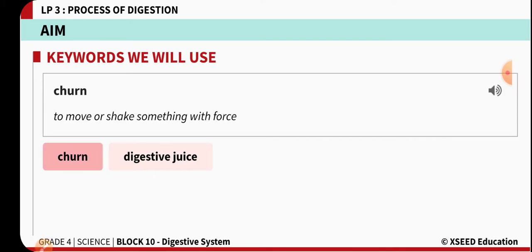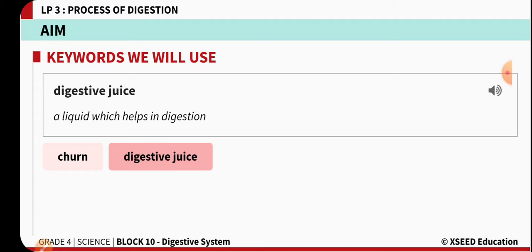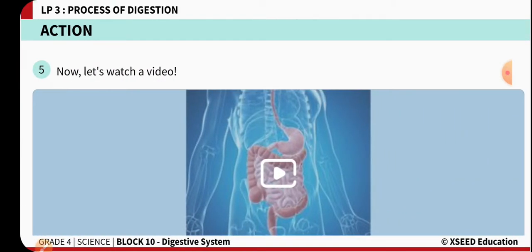The keywords for this topic are: first, 'churn' — churn means to move or shake something with a lot of force. The second keyword is 'digestive juice' — digestive juice is a liquid which helps in the process of digestion.